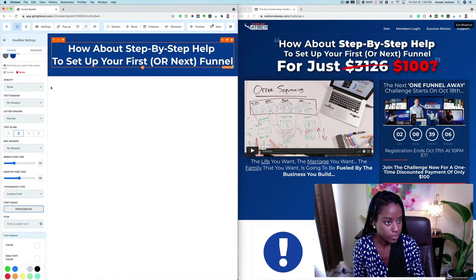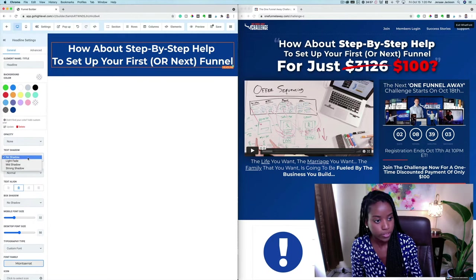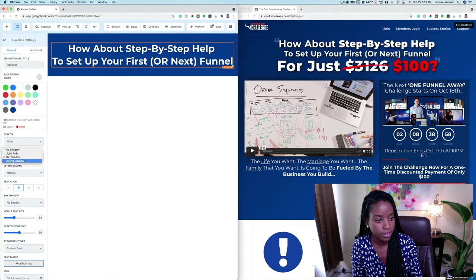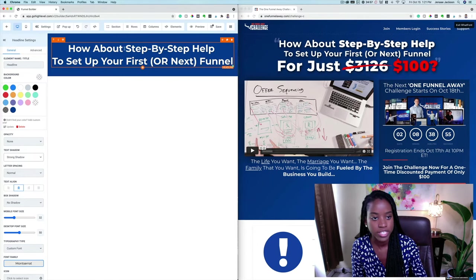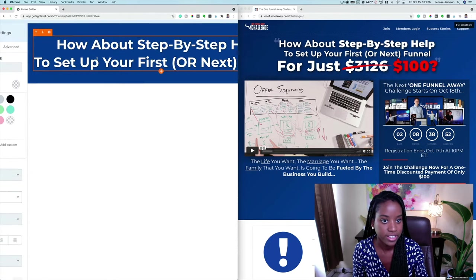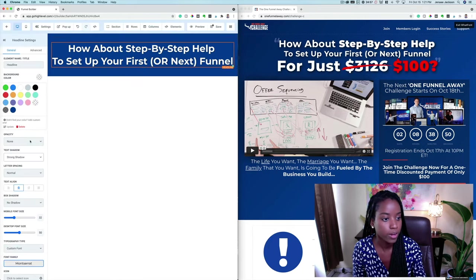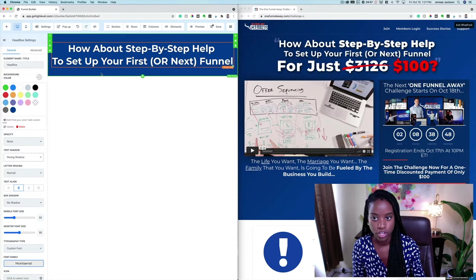So we have text shadow — right now we have no shadow. Let's see what mid shadow looks like. Let's make it a little bit heavier — strong shadow. And there you can see the text is definitely standing out more because we've got a strong shadow on it.